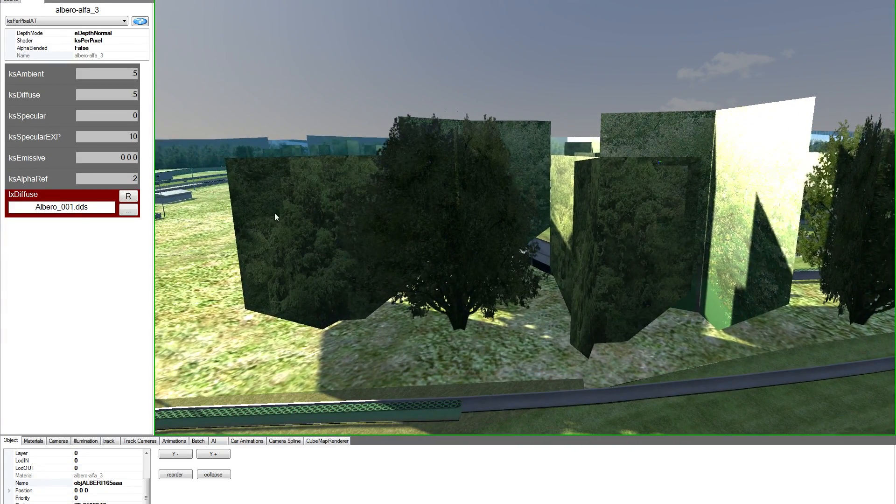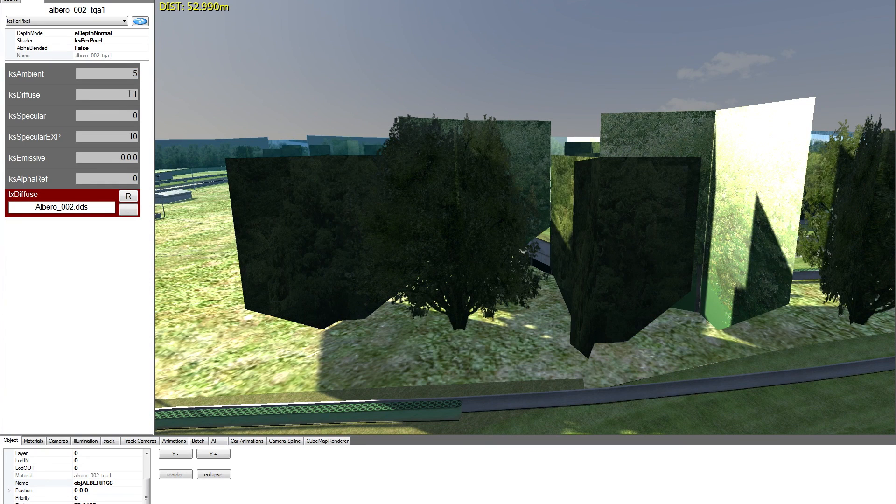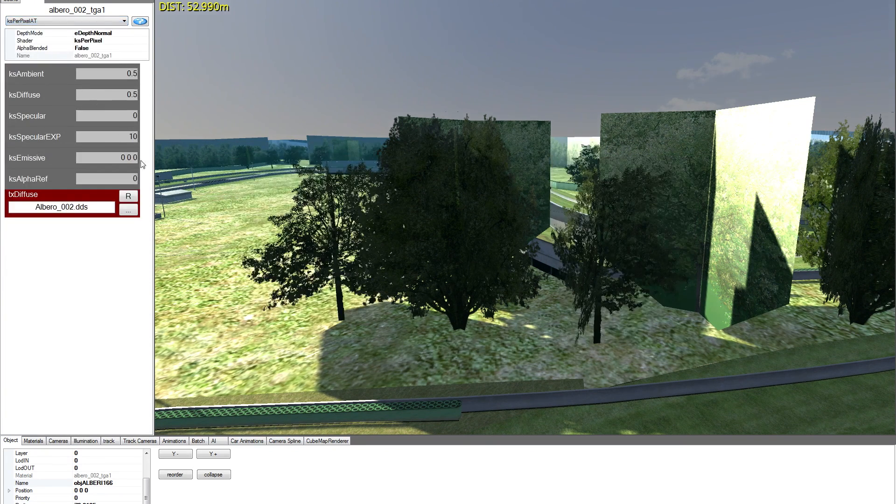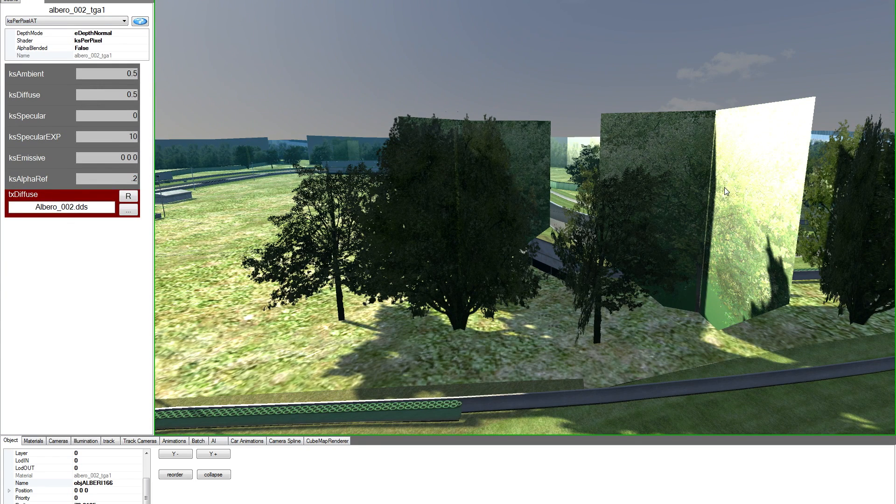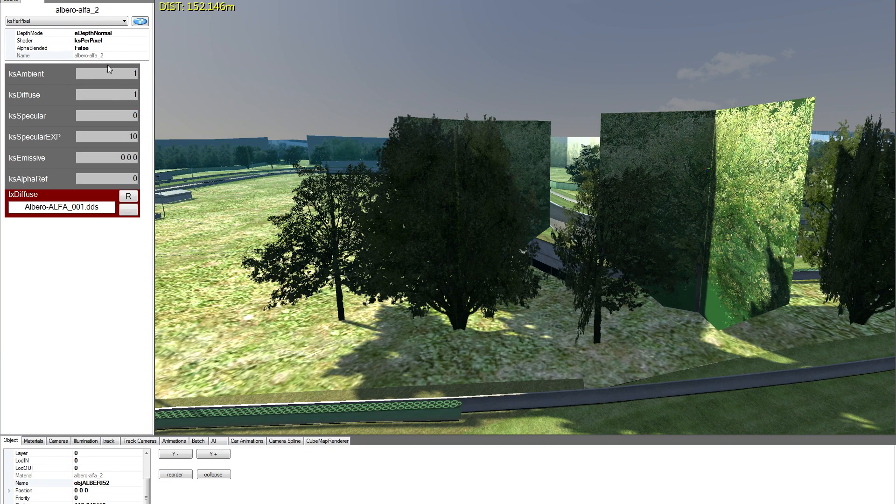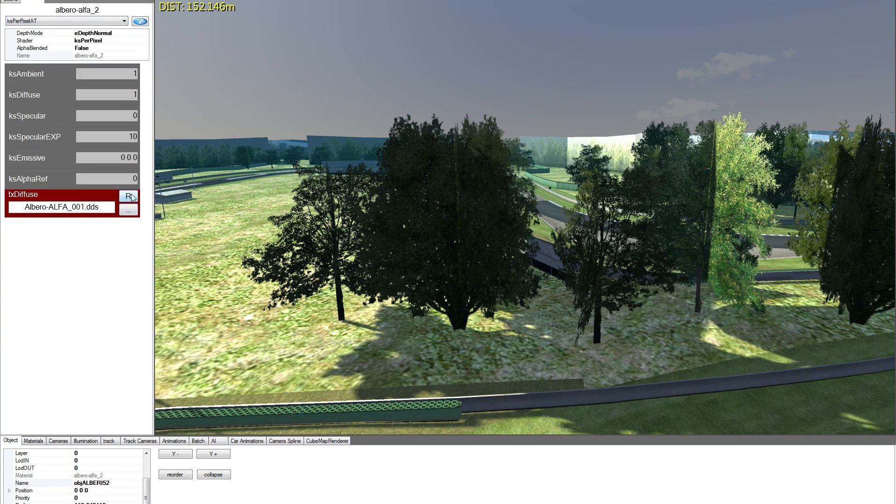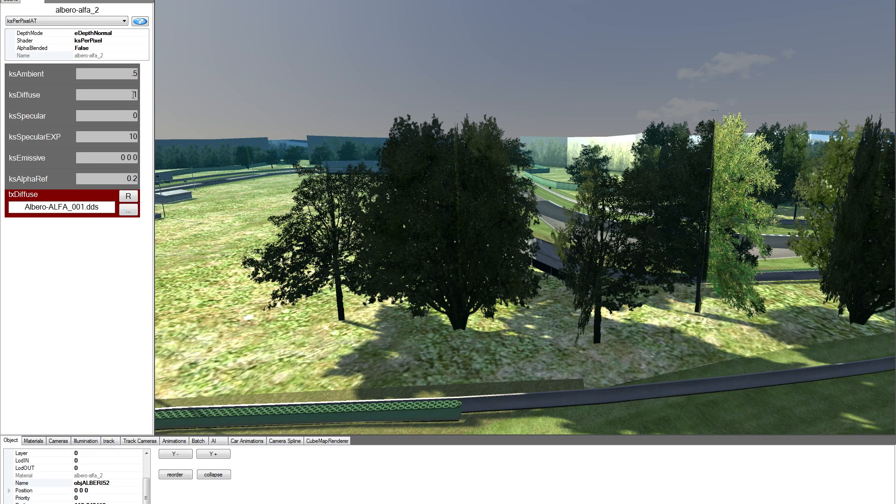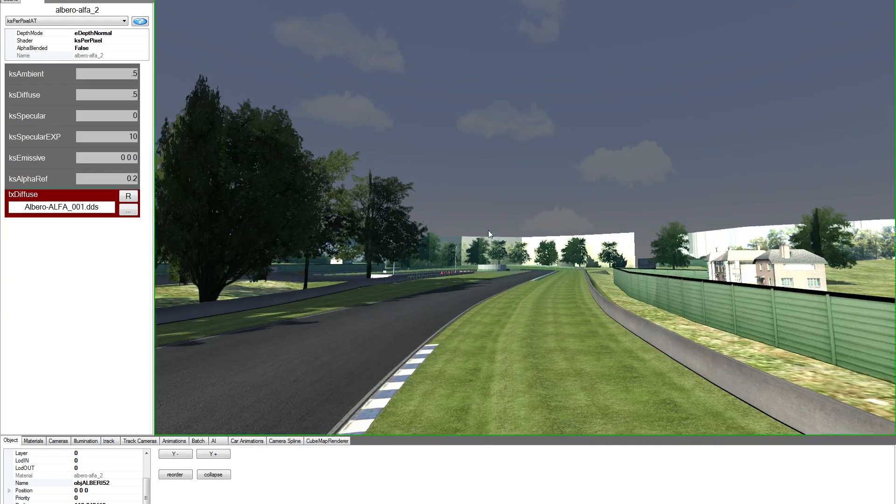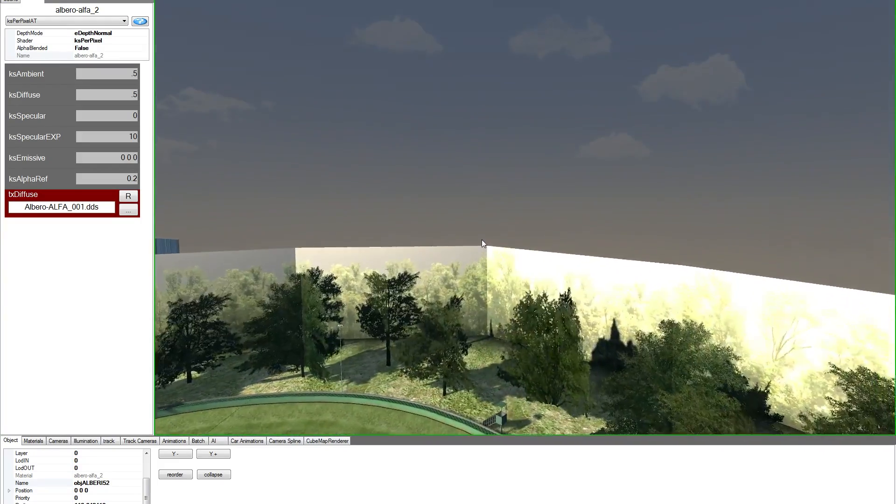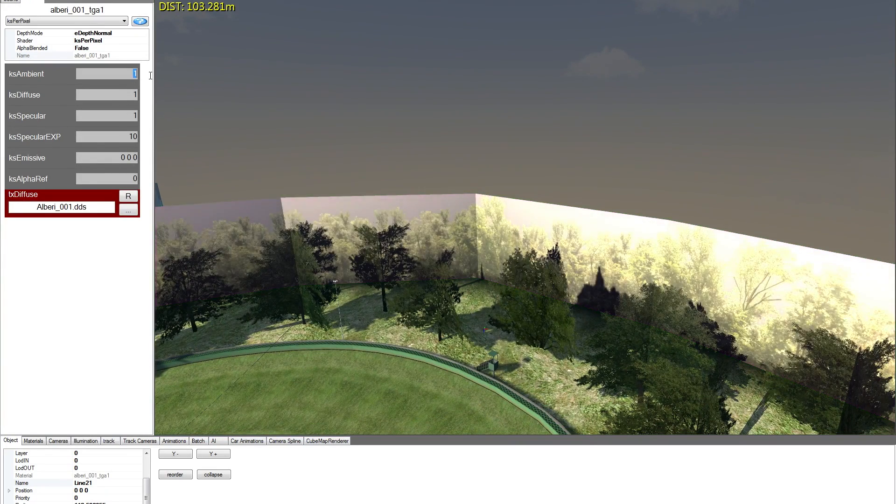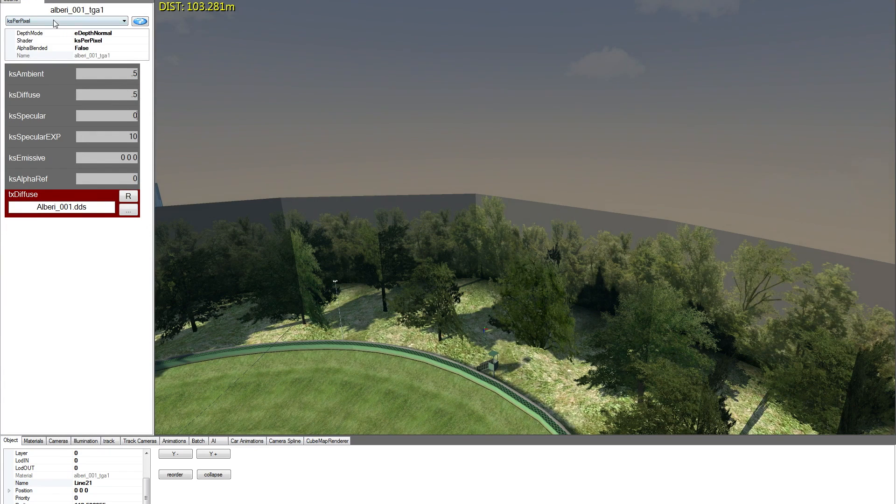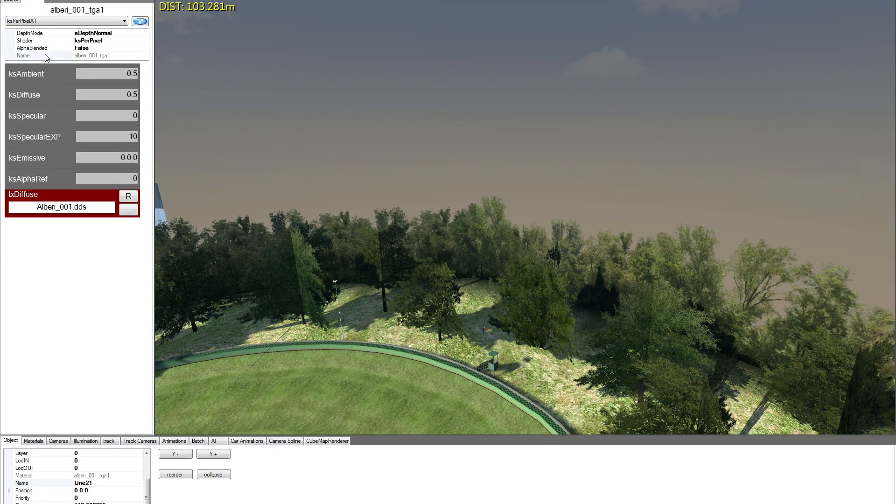Let's do the same to the other trees. 0.5, 0.5, pick alpha test, 0.2. Okay, let's change this back side, 0.5, 0.5, per pixel alpha test, and 0.2.